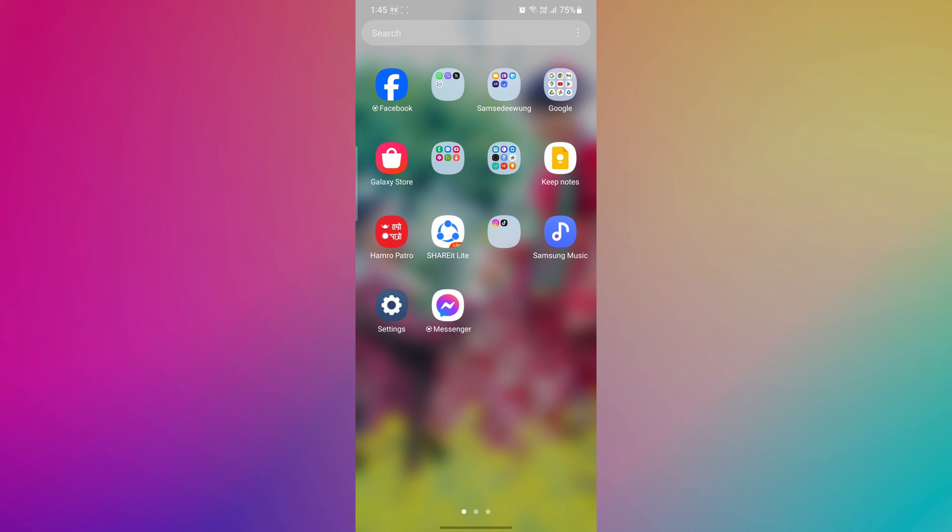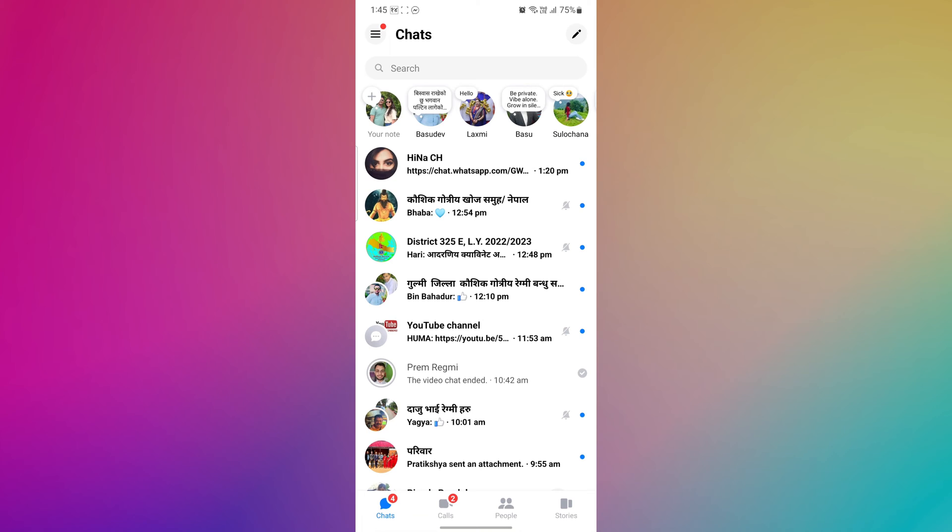To see Messenger blocked friends, first open the Messenger app on your mobile phone. After opening the Messenger app, navigate to the top left corner of the screen and tap on the three horizontal lines.